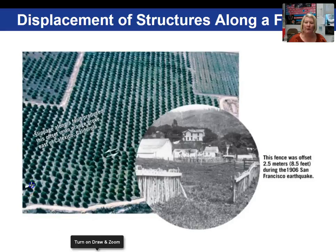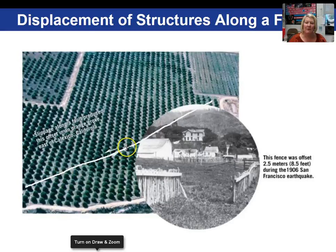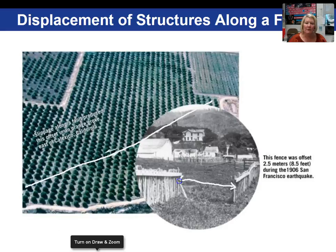Here we're looking at displacement along a strike-slip fault. You can see that the orchard is offset on either side of the fault. This is an orange grove east of Calexico, California. In this picture, the fault is running between the two fences, and this distance between the fences is offset by eight and a half feet. This occurred during the 1906 San Francisco earthquake.